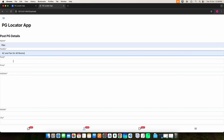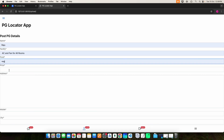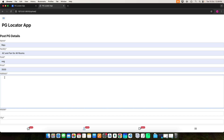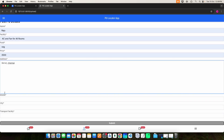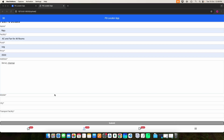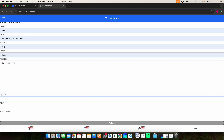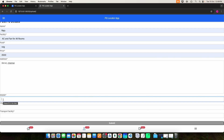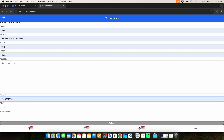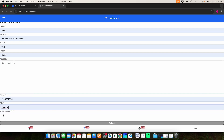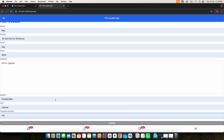Enter the facilities, food, price, address, mobile number, city, and transport facilities. Once you do that, click the Submit button.